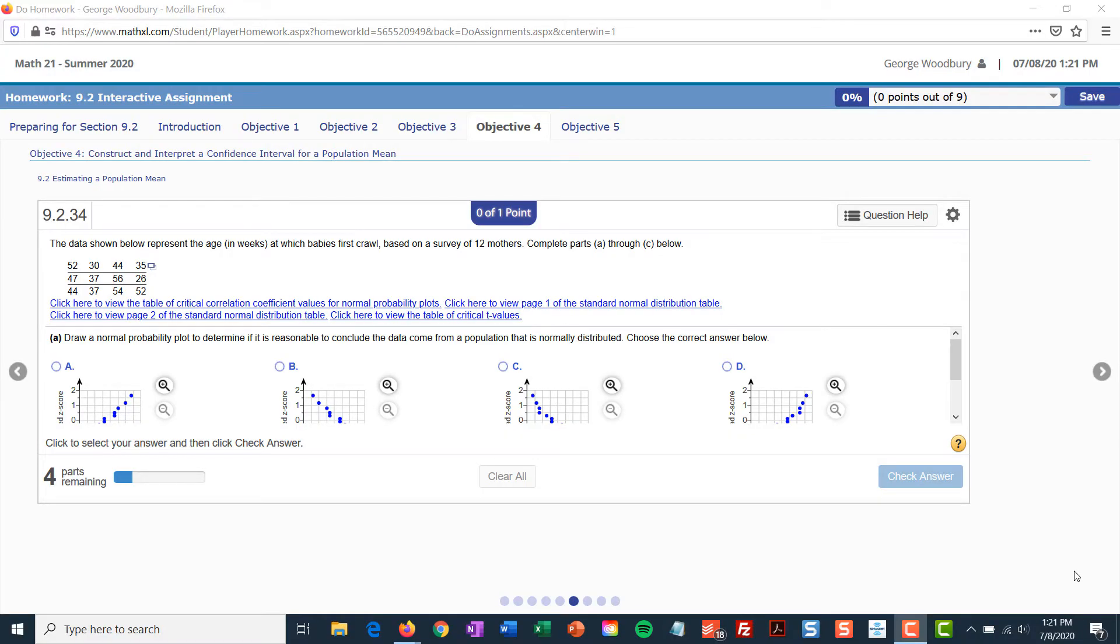Hey class, Mr. Woodbury. I'm working on section 9.2 in the interactive assignment. This is the seventh problem, 9.2.34, and I just wanted to go over how you would get started here.